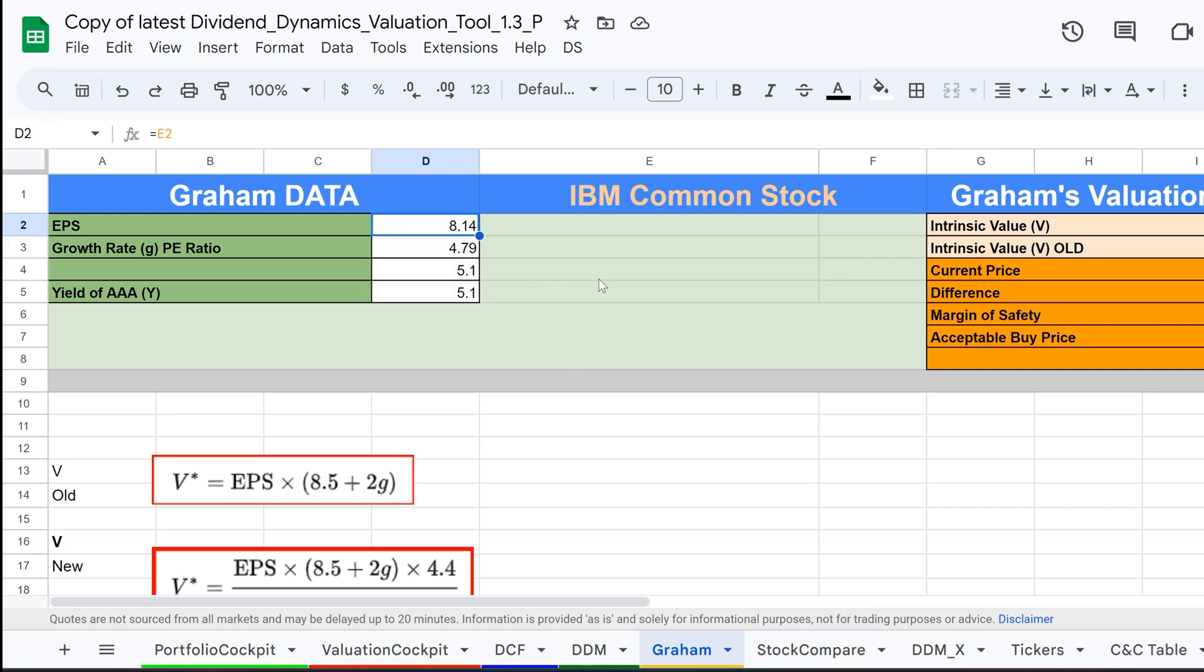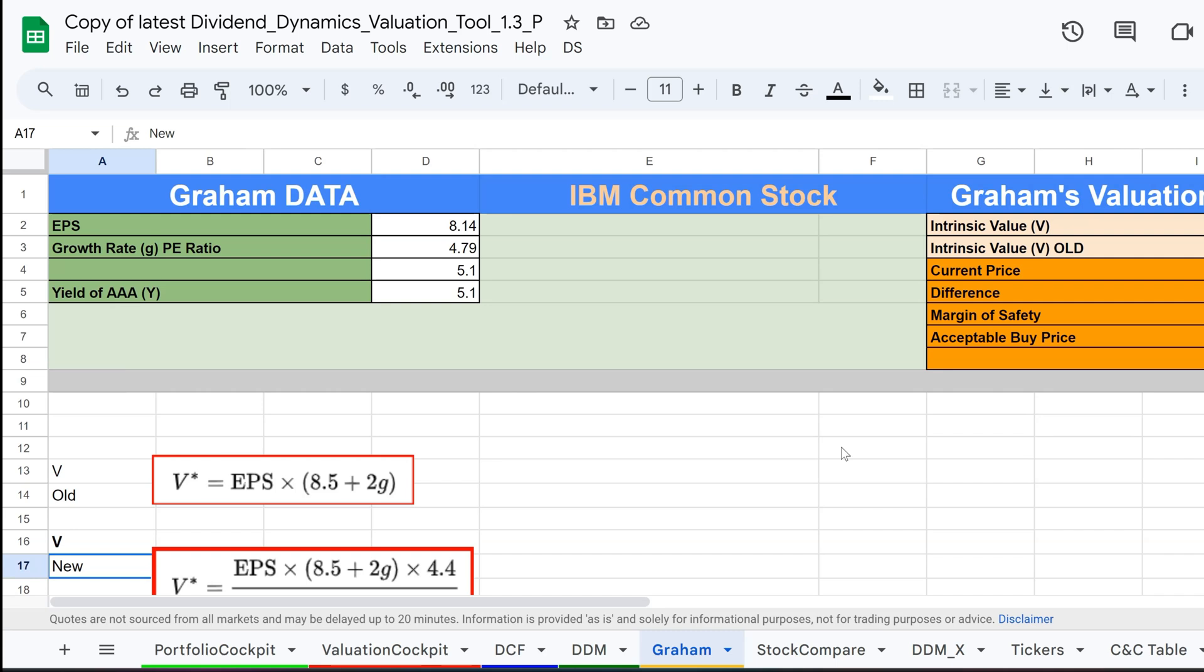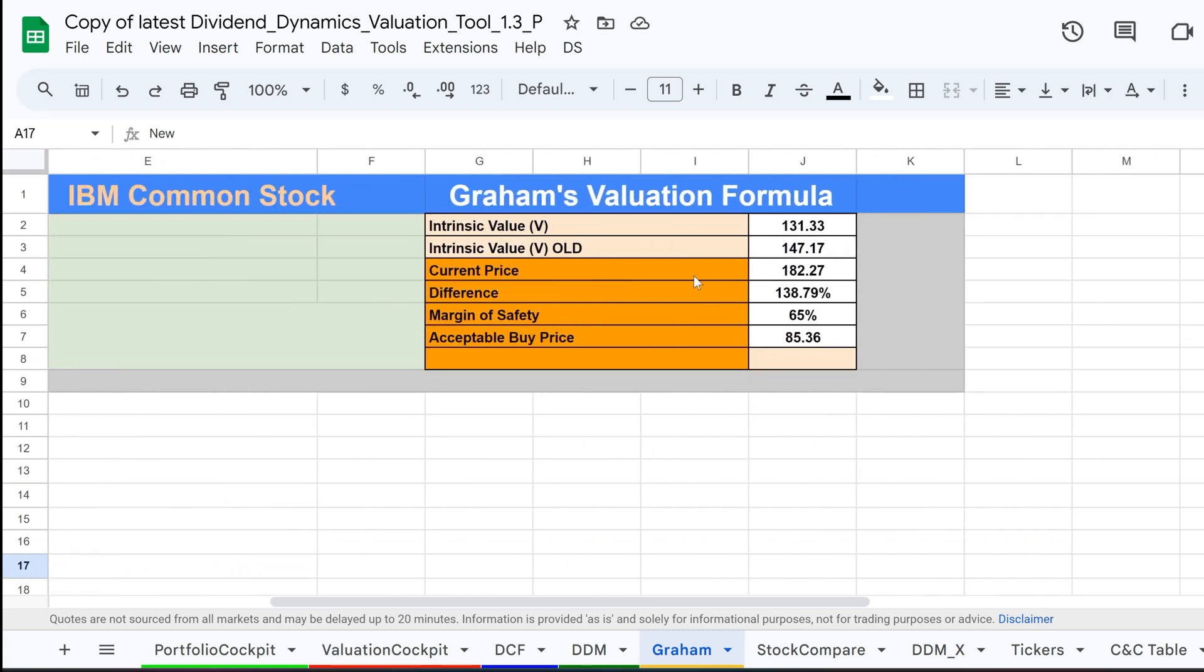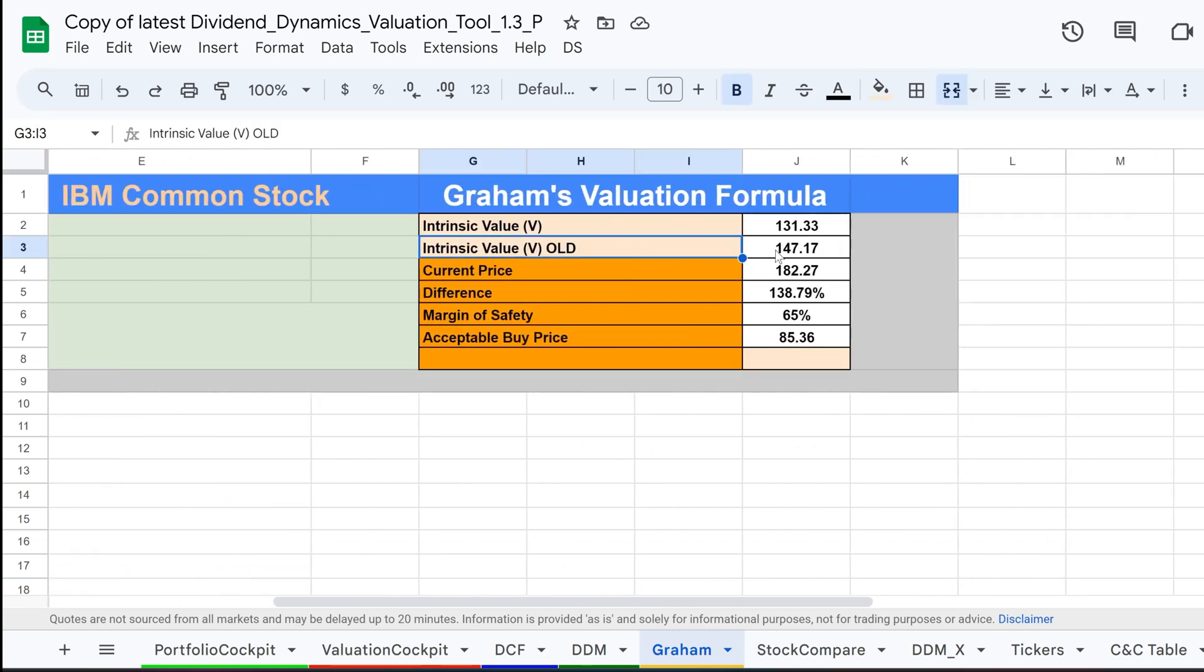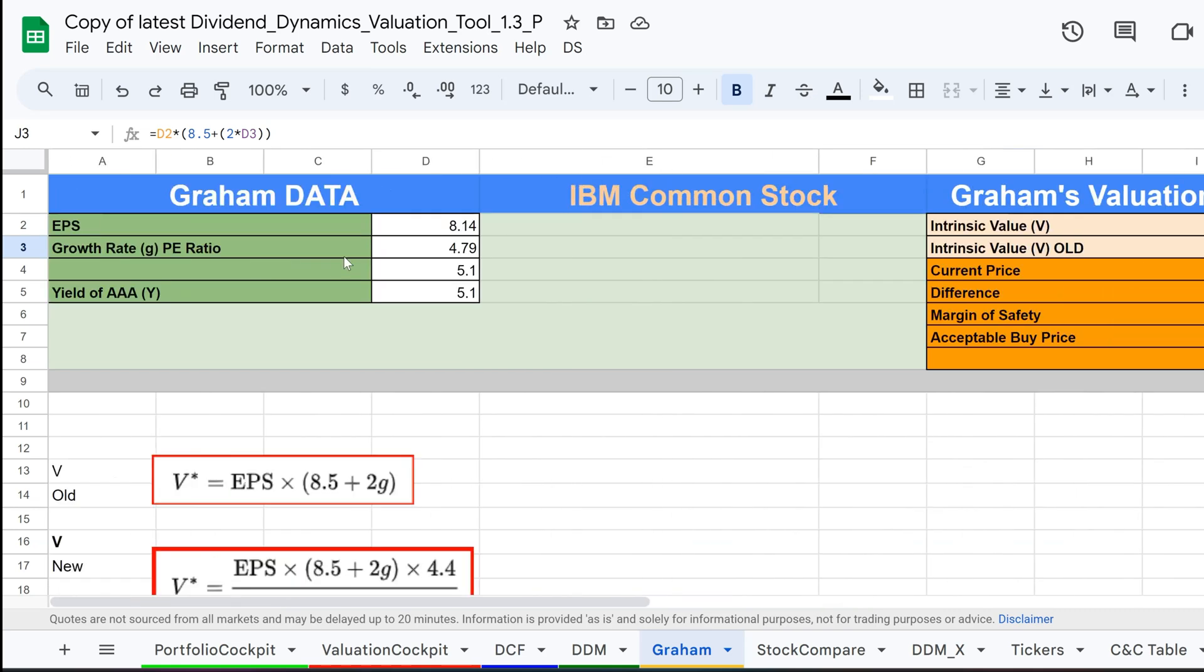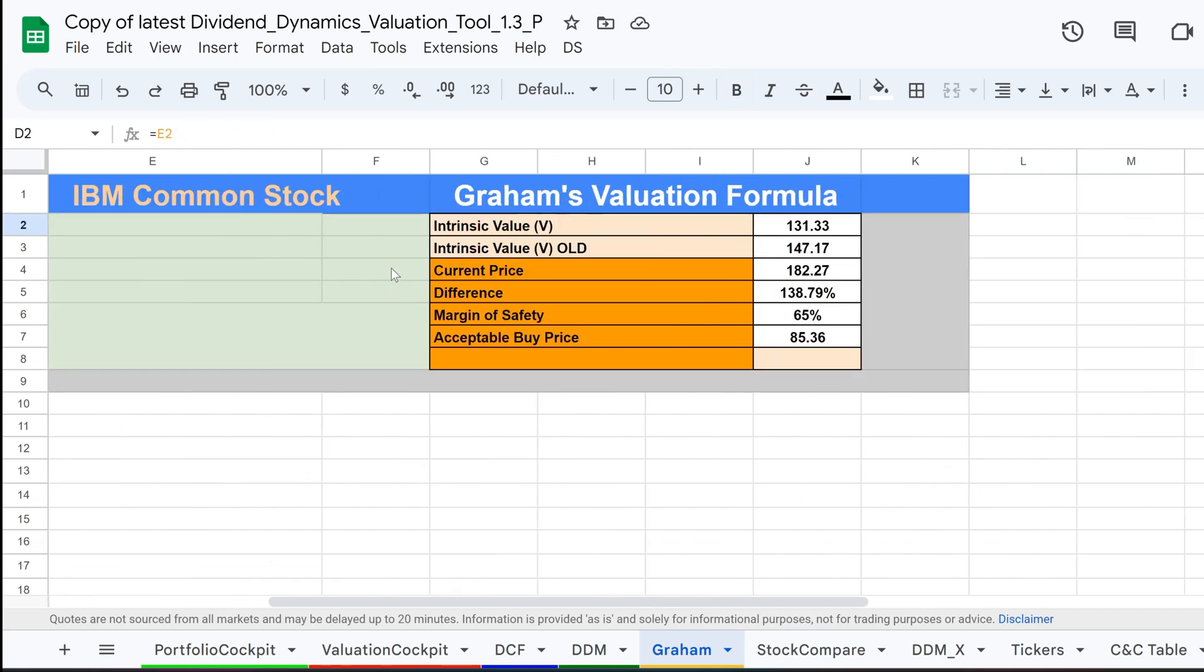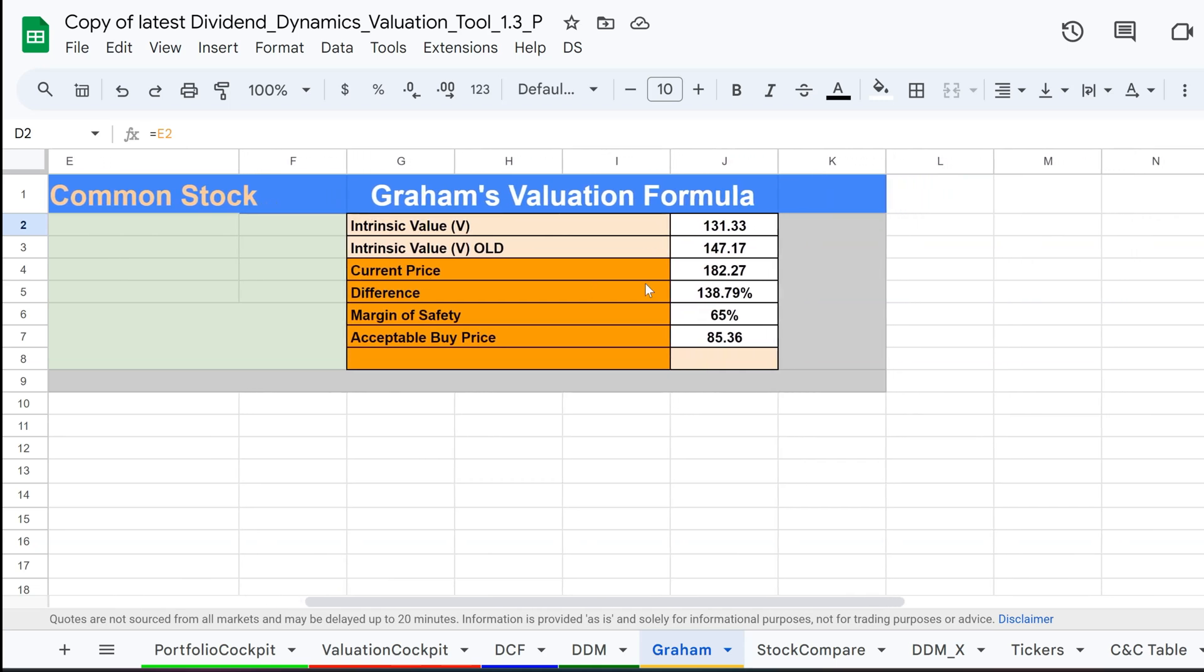In the sheet, we have implemented both of Graham's formulas, the original and the revised formula. The first formula Graham introduced multiplies the company's earnings per share, EPS, by a fixed number, 8.5, and adds a value based on the company's growth rate. This formula was simple and aimed to estimate how much a stock should be worth based on its earnings and growth potential.